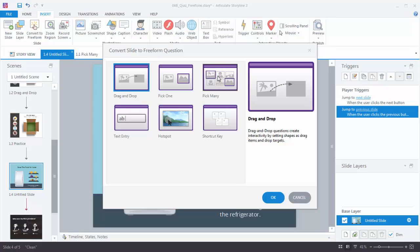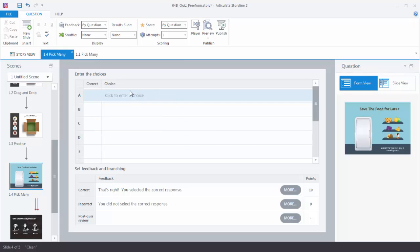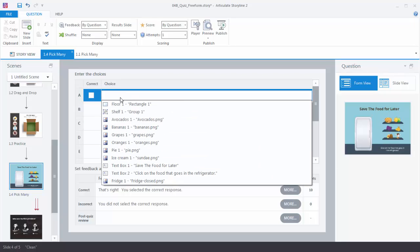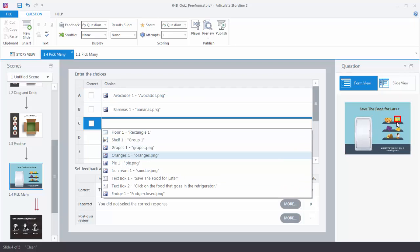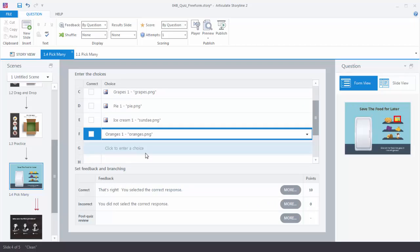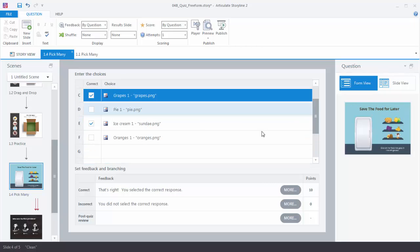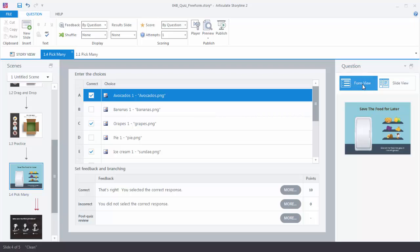In the previous one we did Drag and Drop. In this one we're going to do Pick Many — so that means I can pick more than one. I'll select that and hit OK. Now in this case the form is a little bit different. I'm just going to select everything that I want to make selectable, which is going to be the food items. And if you look at the thumbnail you'll notice I can highlight those objects I'm rolling over so I know I'm selecting the right things. We'll select all the food items, then determine which ones are correct answers — we'll put the ice cream and the avocados in the fridge. We've got our feedback here just like in the other ones, and we can toggle between Form View and Slide View.